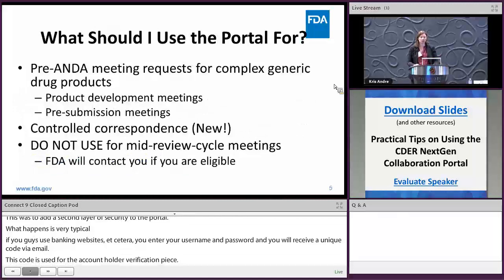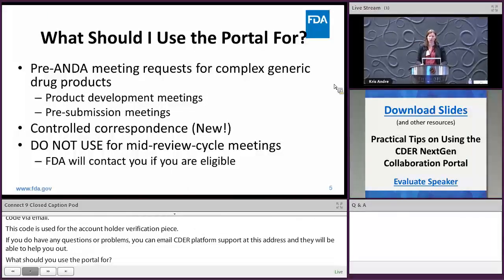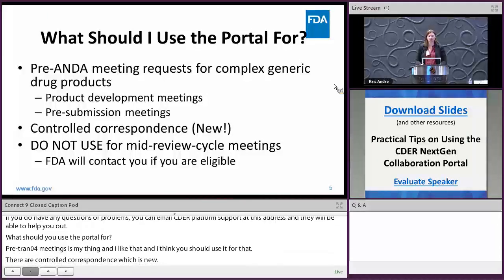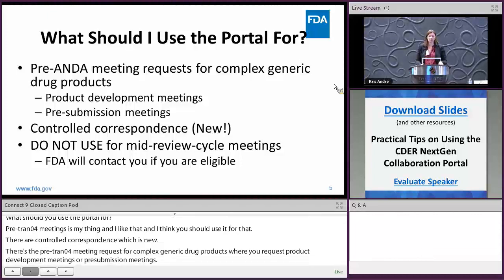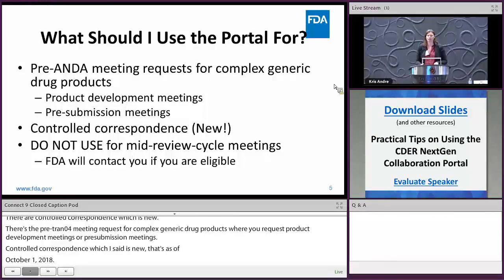You should use the portal for pre-ANDA meetings — specifically for complex generic products, where you would submit a request for a product development meeting or pre-submission meeting. Control correspondence, which is new as of October 1, 2018, is also included. One thing you should not use the portal for is mid-review cycle meetings — the FDA will contact you if you're eligible for one of those.